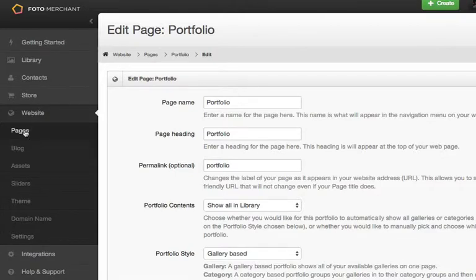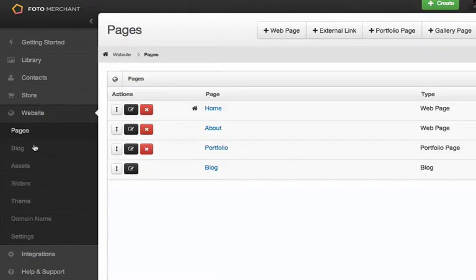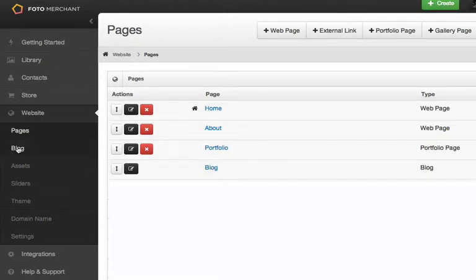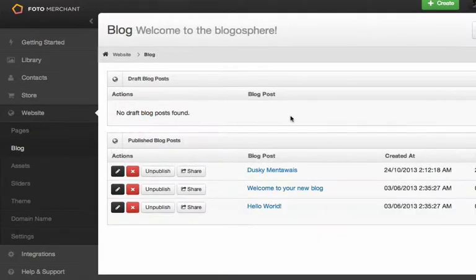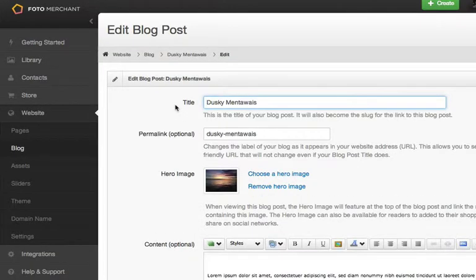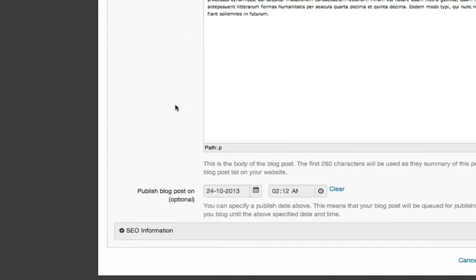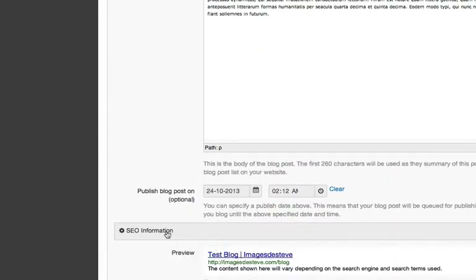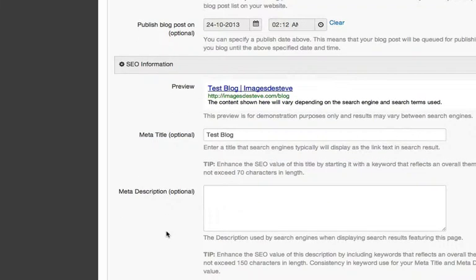Coming back to the Pages section, in exactly the same way I can access those Meta fields for my main blog page. And if I come across to the Blog section in my Navigation Strip, then I can also enter the settings for my individual blog posts. In this post, I can scroll to the bottom and again access the Meta Data fields for this individual blog post.